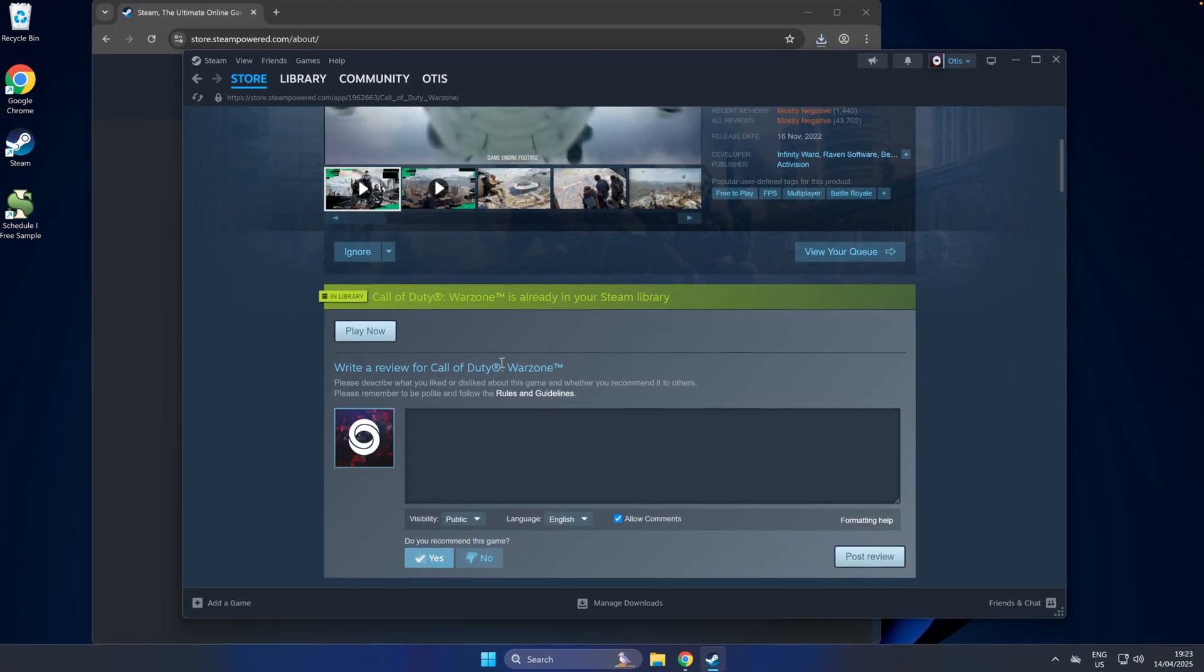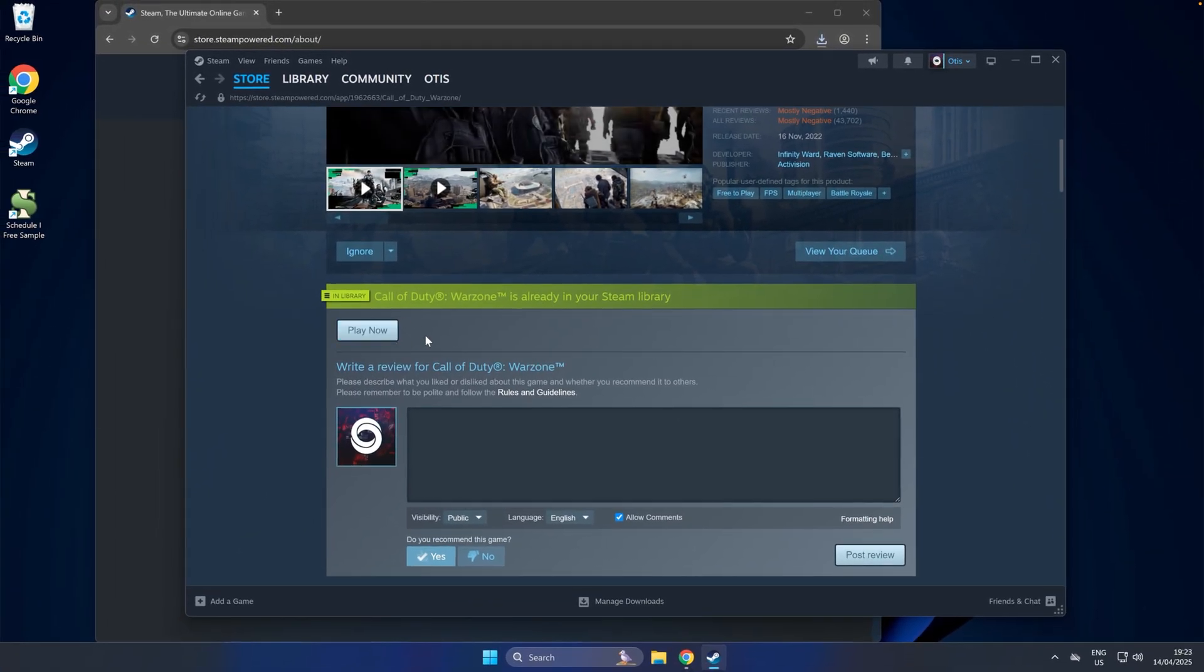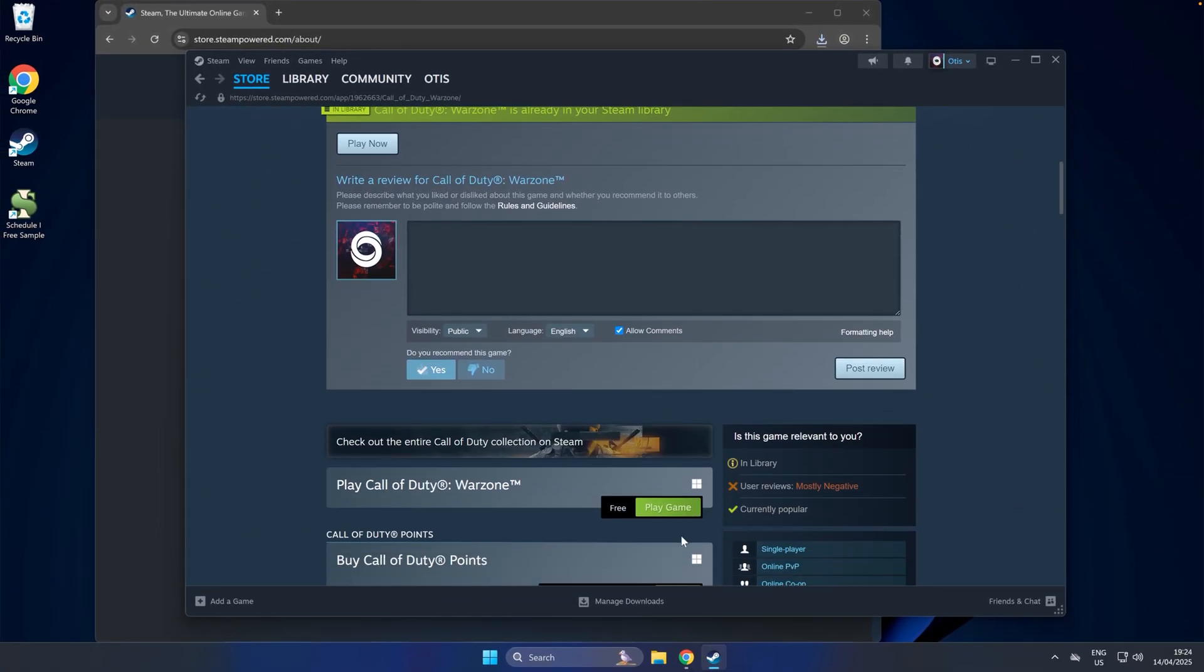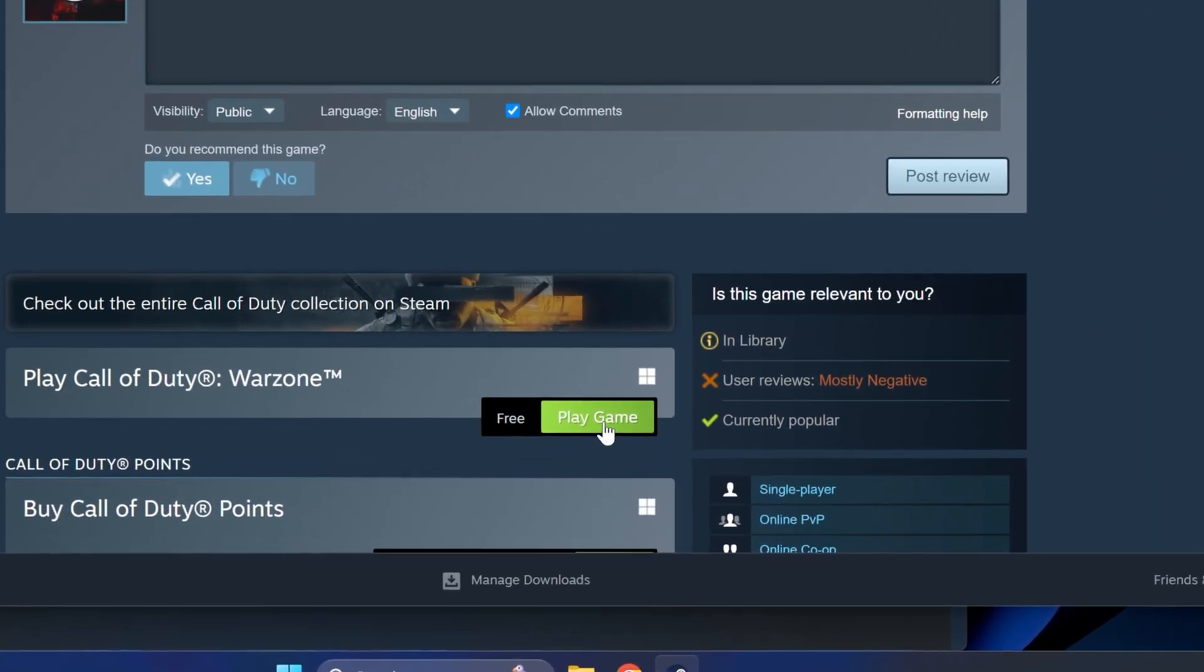I've already got it in my Steam library, so it says Play Now, but yours will say Play Game, as you can see here. Just click that button.